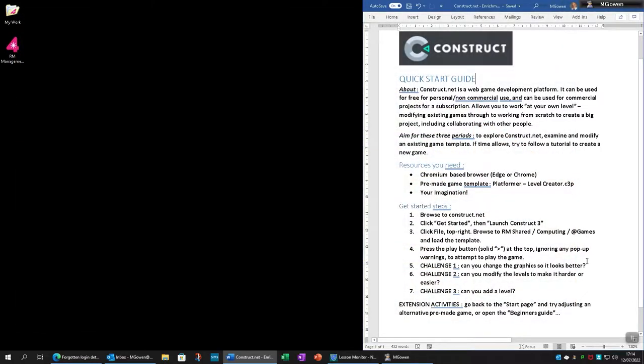Today we're going to give you an introduction to a professional-level game development platform, one that's web-based. You can use this for free, and if you end up producing something that you do want to sell, you can sign up for a paid license and that will allow you to distribute the game.